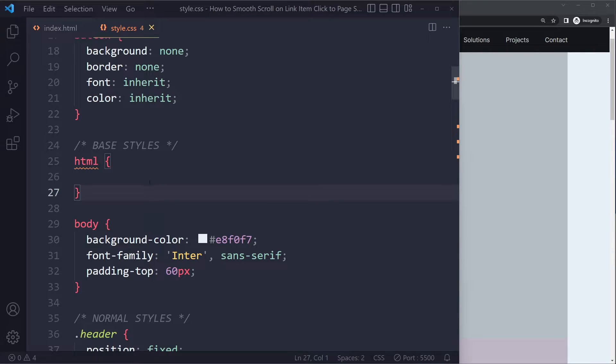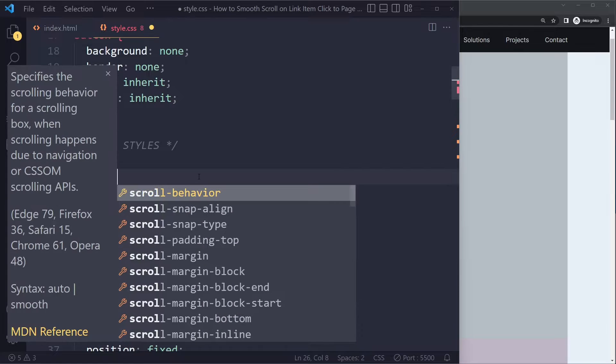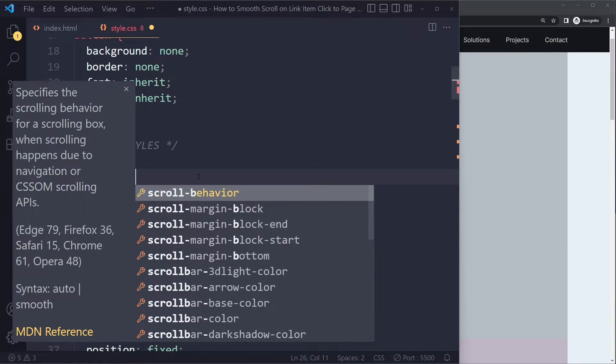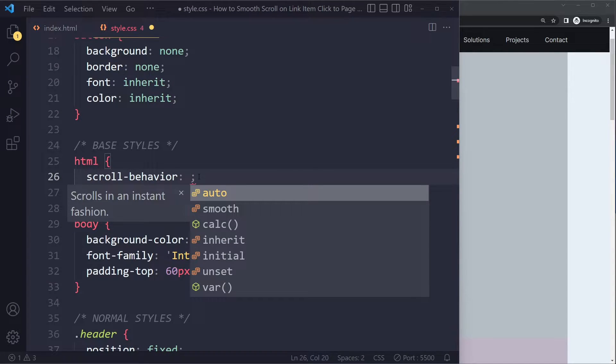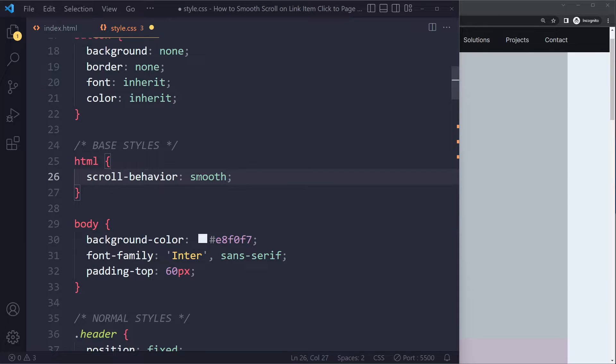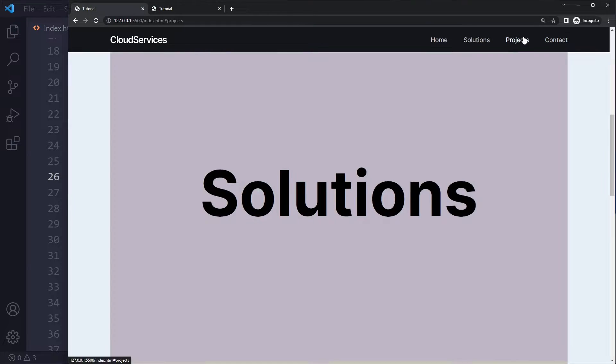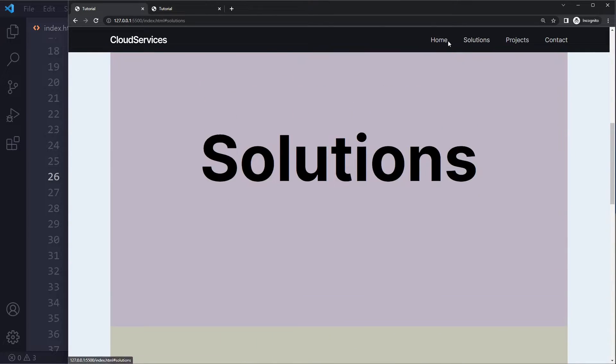So to make it smooth, you can go to your HTML element and you can say scroll-behavior. All right, it already suggests it for me. We have a value called smooth. So if I do that and now try it, it works and it makes it smooth.